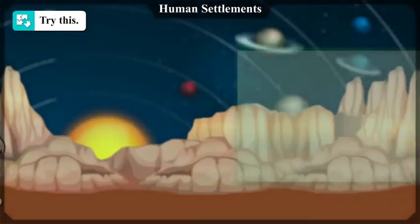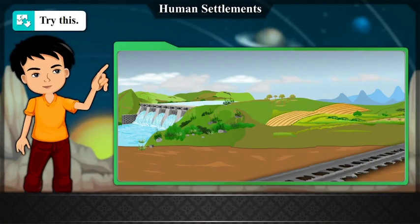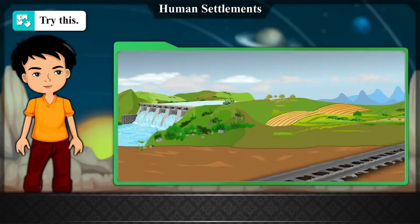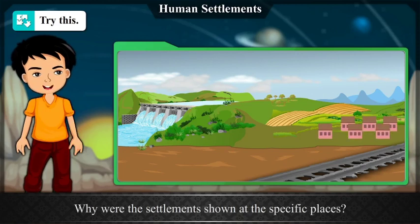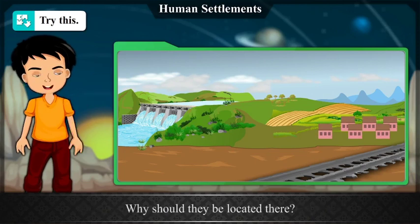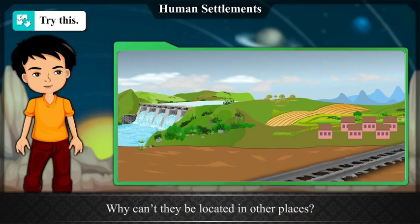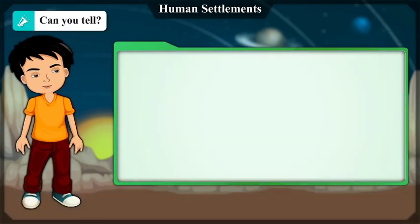Try this: Look at the following picture, find suitable locations for human settlements and show them in the picture. Why were the settlements shown at specific places? Why should they be located there? Why can't they be located in other places?